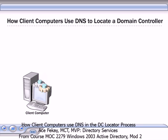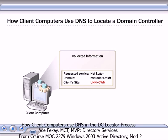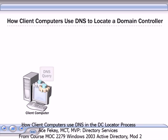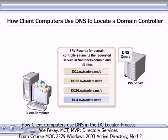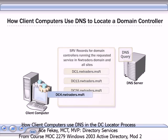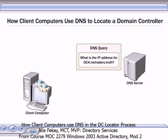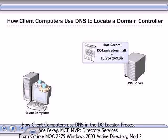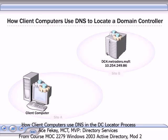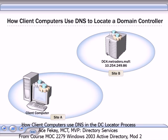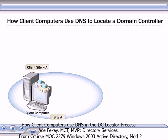If a client computer has not cached the information on its site, extra steps are required to locate a domain controller. When the client service sends the initial DNS query, no site is specified, so the DNS server returns SRV records for all domain controllers that run the requested service in the specified domain. The client service selects the SRV records on the basis of priority and weight, obtains an IP address for a domain controller from the DNS server, and contacts the domain controller. If the domain controller is located in a different site than the client, the domain controller returns the client's site information to the client.